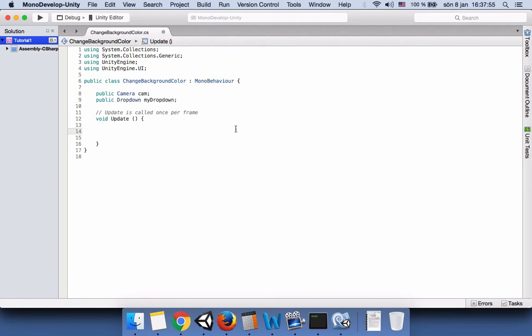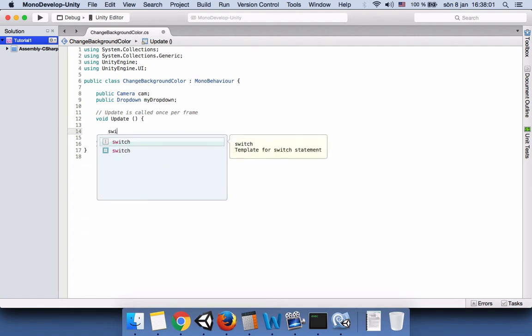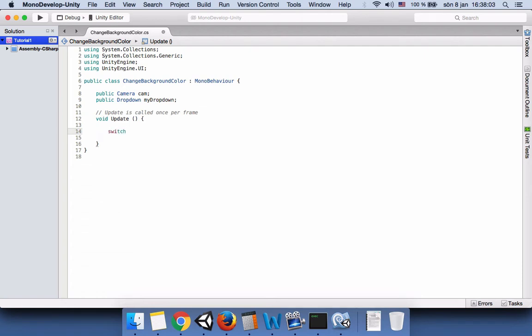Since I said we are going to use switch, now I will describe how we can use the switch statement. First you have to write switch and then open and close the parentheses and then the curly braces.